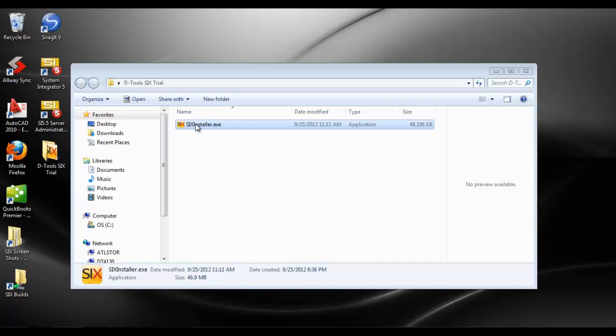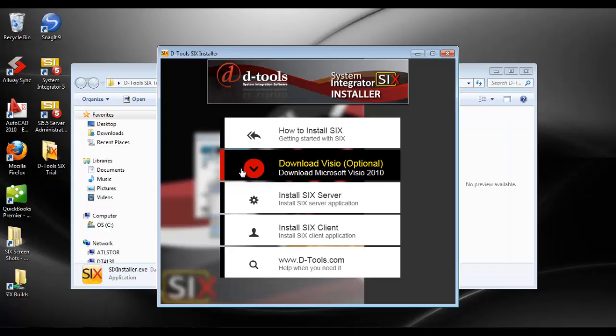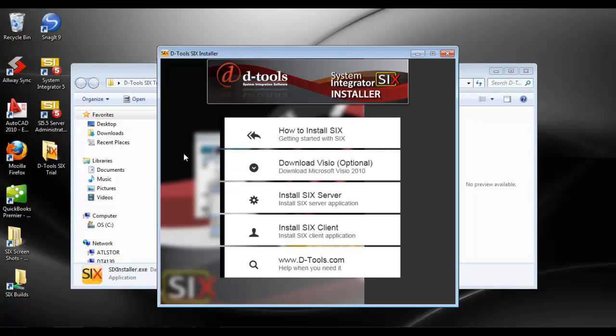For now though, I'm going to double-click this executable, and what will happen is it will extract the files needed and then open up the D-Tools 6 installer screen. This is what you would automatically see if you had a disk in the drive.